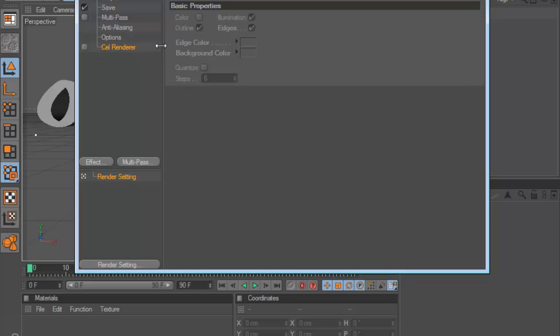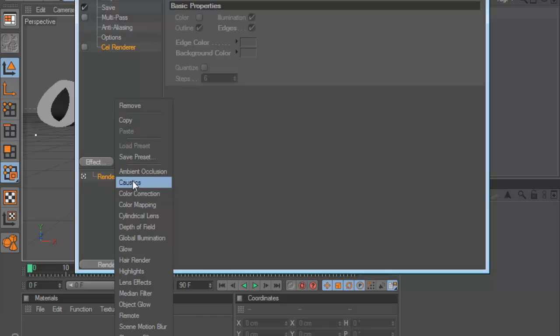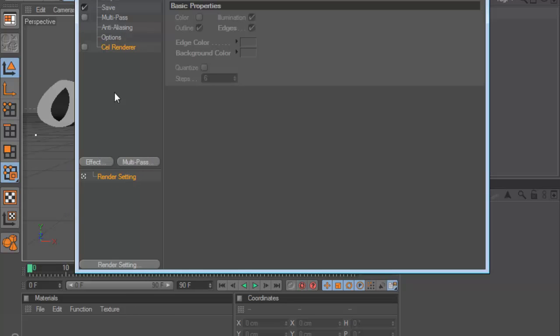But if you're using it for the first time on your Cinema 4D document that you're using at the moment, go to Effect and go to Cell Renderer, it'll be between Caustics and Colour Correction. Click it, it'll come up like this.